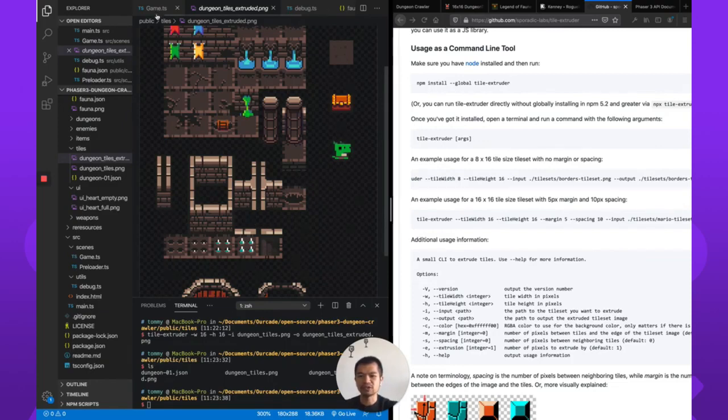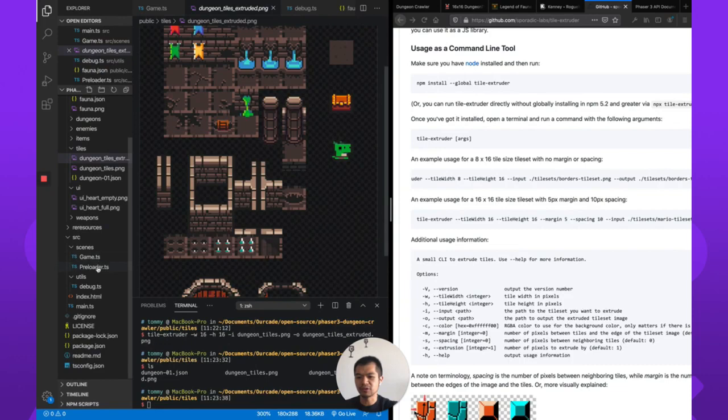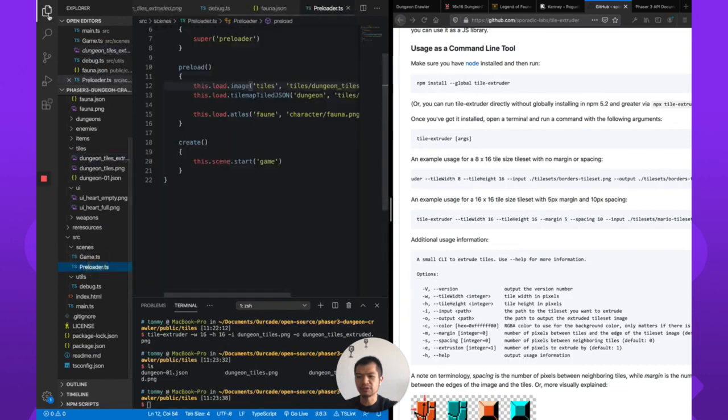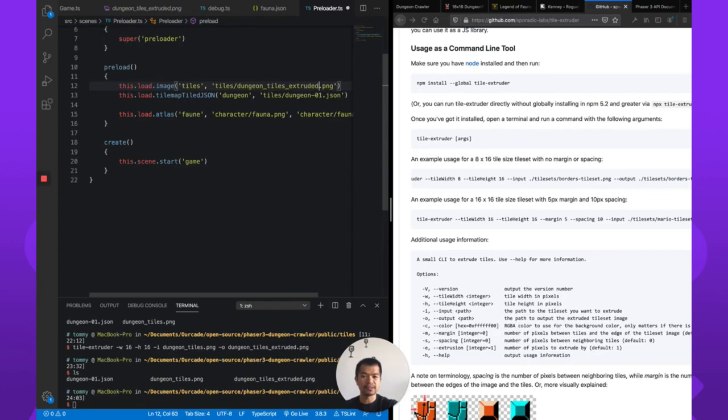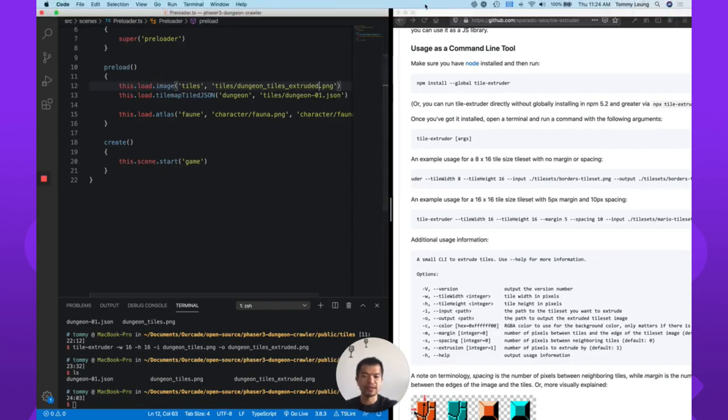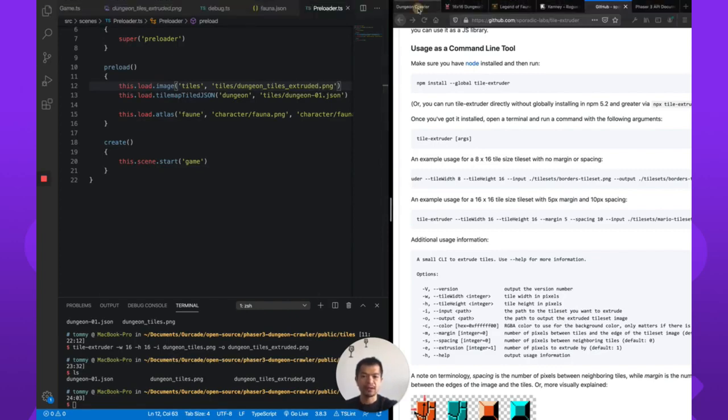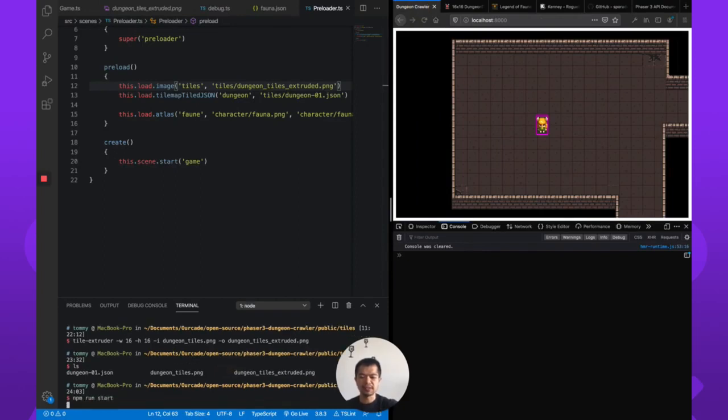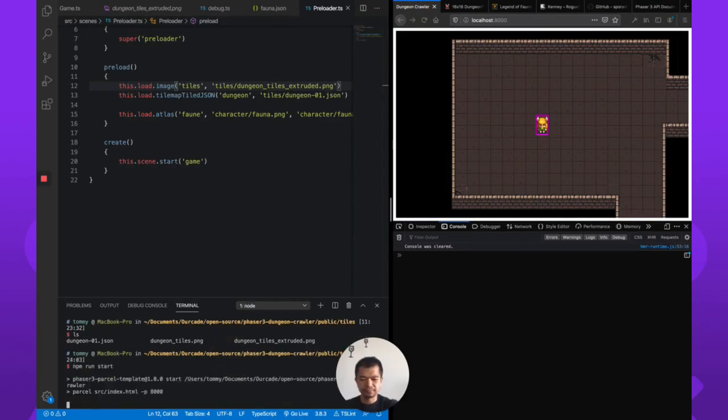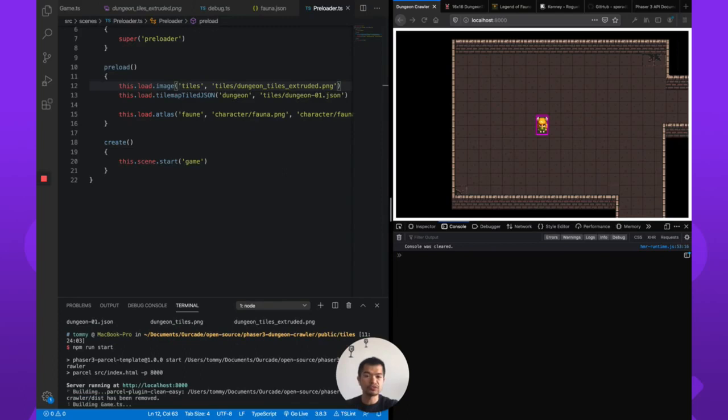Okay. Now we have the extruded. Let's go to preload and we're going to load our extruded tiles instead of our normal tiles. Save that. I'm just going to run it and show you what it's going to look like with these new extruded tiles.